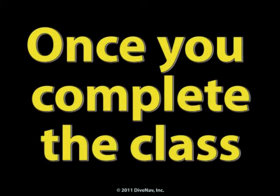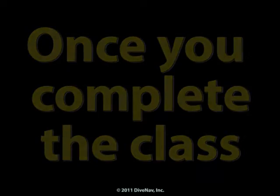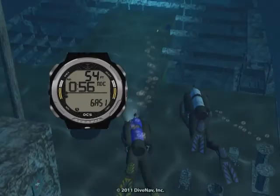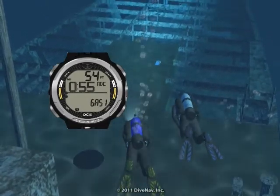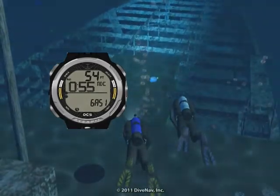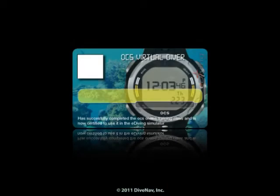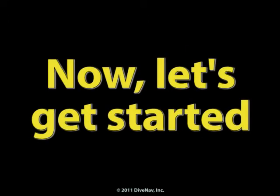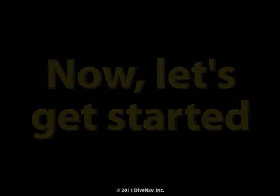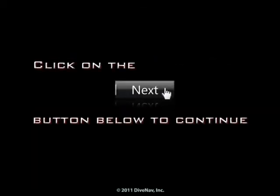Once you complete the class, you will be ready to virtually dive with the OCS. You will also get a nice OCS virtual specialty card to show on your e-diving profile. Now, let's get started — press next at the bottom of the screen.